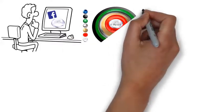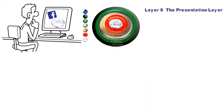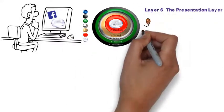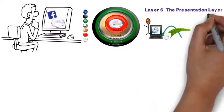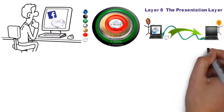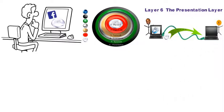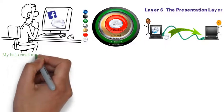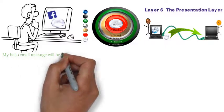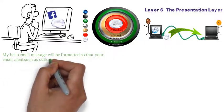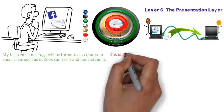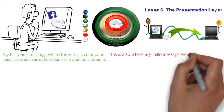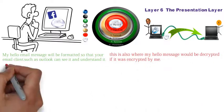And then we have layer six, the presentation layer. This layer formats the data so that the intended application can understand it. My hello message will be formatted so that your email clients such as Outlook can see it and understand it. This is also where my hello message will be decrypted if it was encrypted by me.